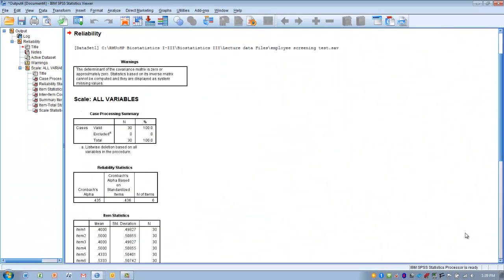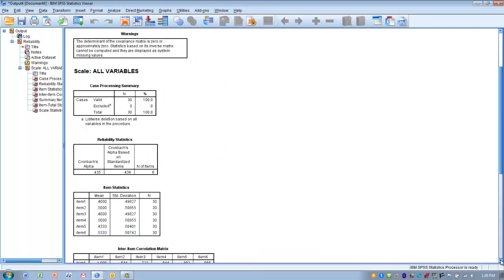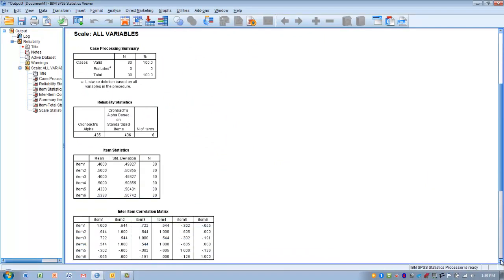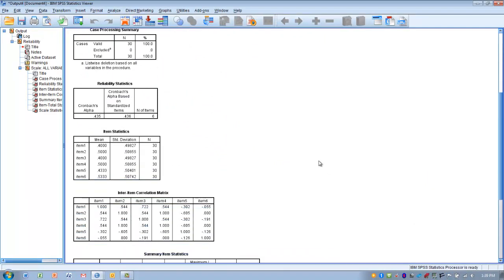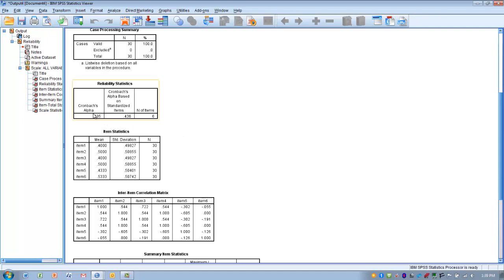The most important output we're interested in is Cronbach's Alpha. This measures the reliability of the tool—are all items measuring the same construct? The closer this value is to 1, the better the tool is at measuring the construct. Anything above 0.7 is considered adequate.